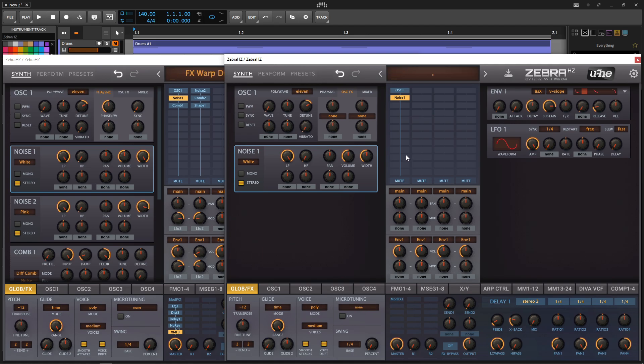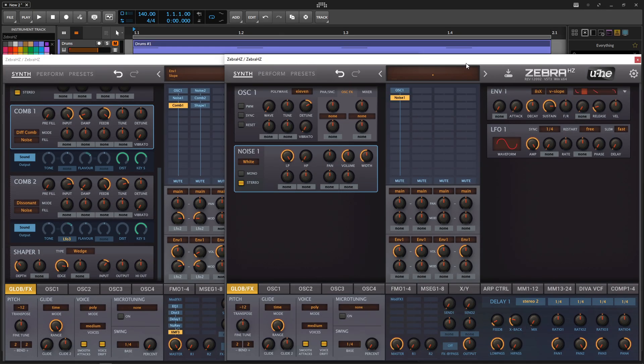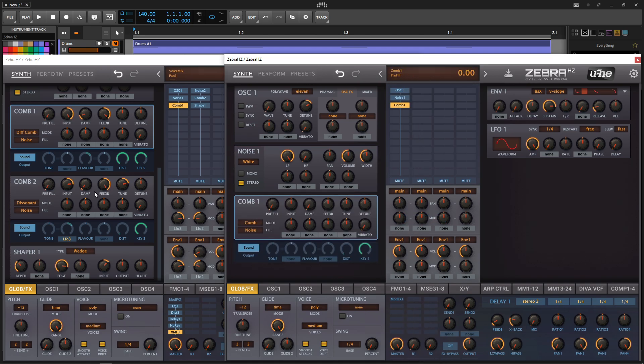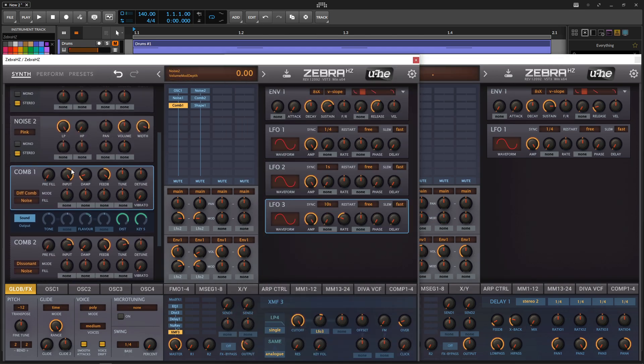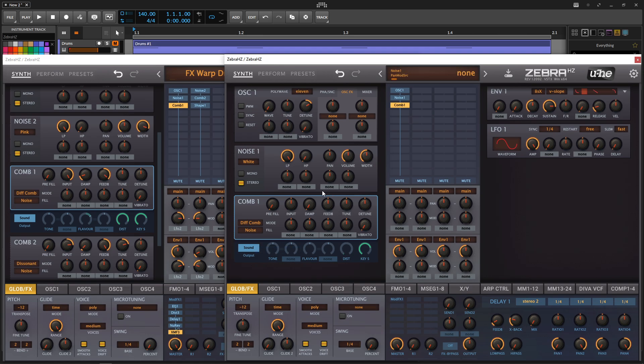Kind of a gross sound, but the charm is sending this through a comb filter. And like I said before, the comb filters in Zebra are just amazing, one of the best ones I've personally heard. So click here, and then do our first comb. This guy is going to be on the first one, comb 1, diff comb.